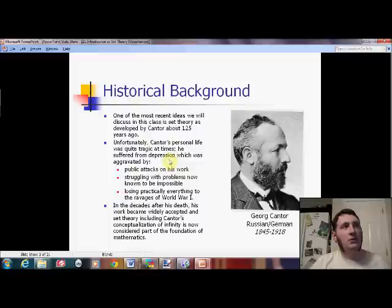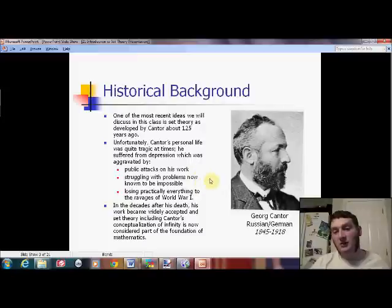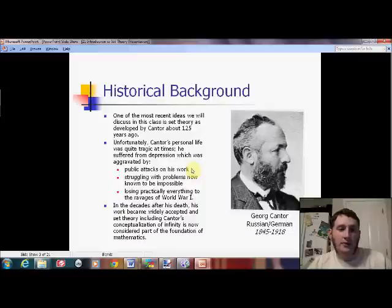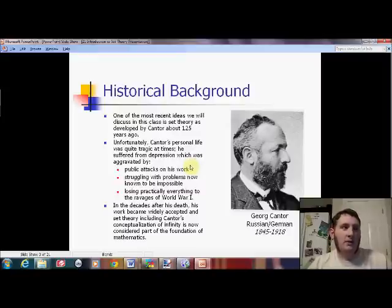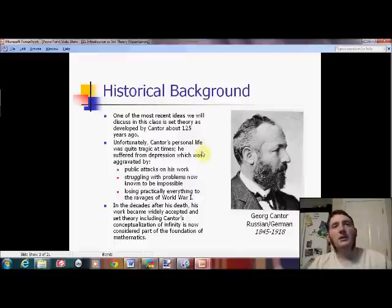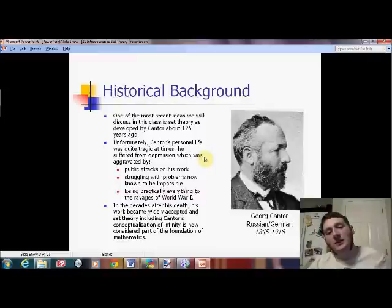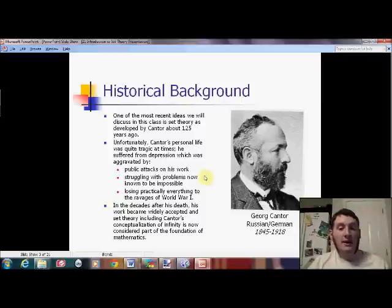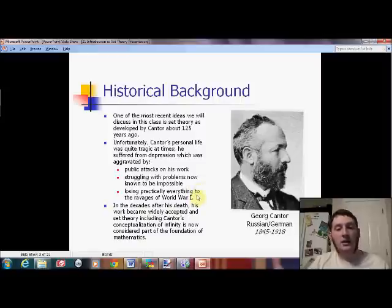In the modern world we would probably have identified this guy as having some sort of chronic depression and gotten him some help and medication that would have probably helped him a lot. He likely had an underlying health condition, and the last decade or two of his life he had a lot of mental breakdowns. He actually died in a sanitarium — granted it was more of a 'I need a break' style rather than an insane asylum, but still he had some really serious troubles, aggravated by public attacks on his work. He was struggling with problems mathematically that are now known to be impossible, and during the tail end of his life practically everything he had was destroyed by World War I.